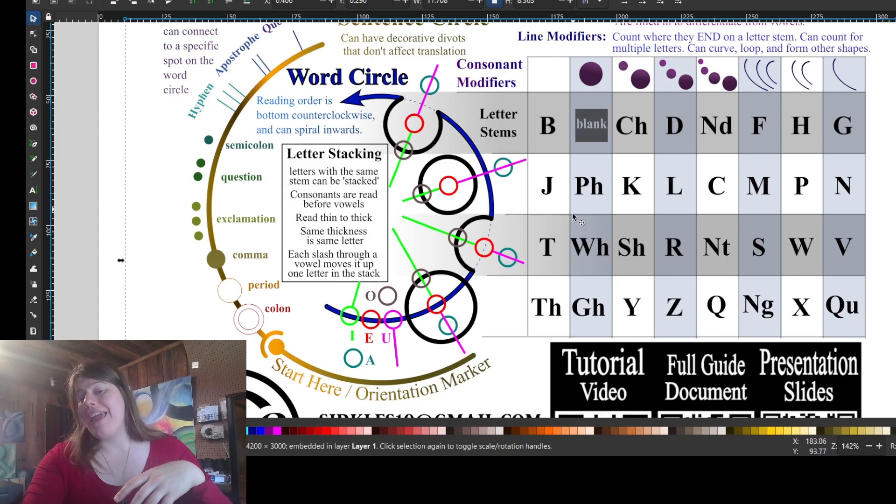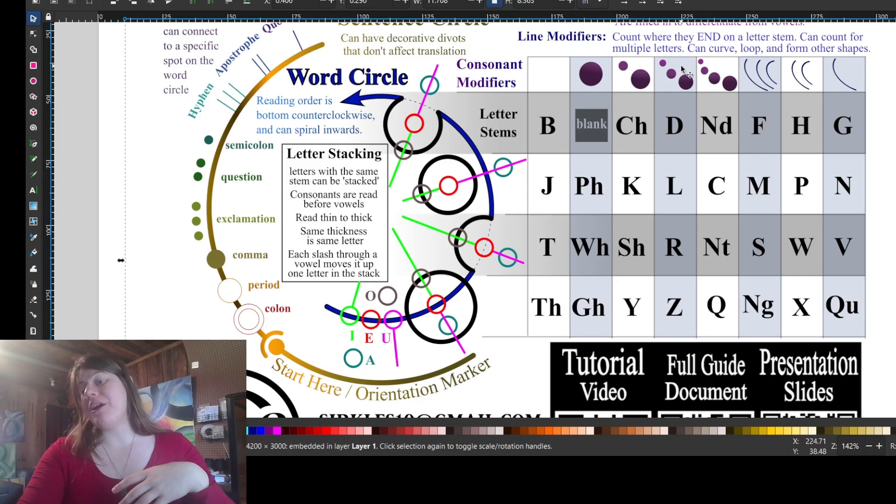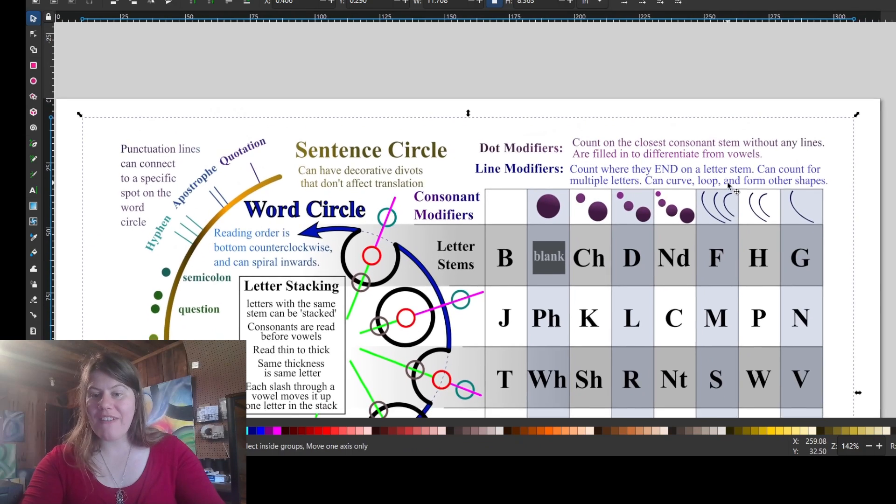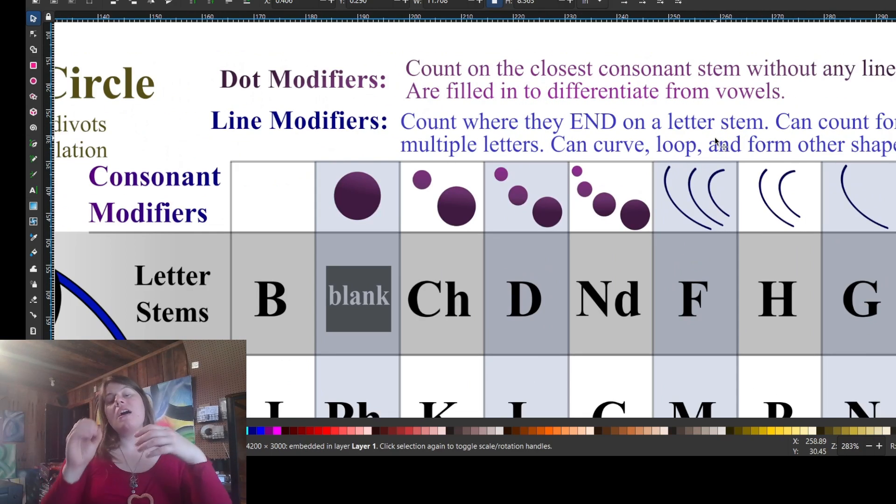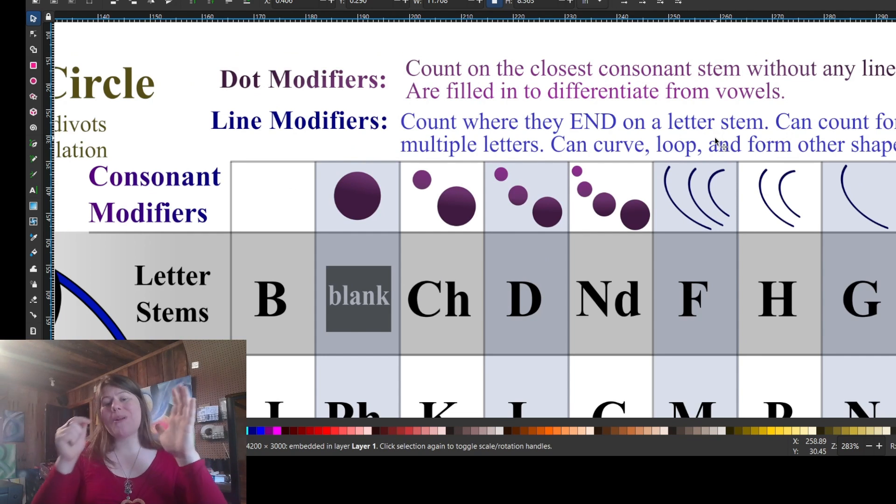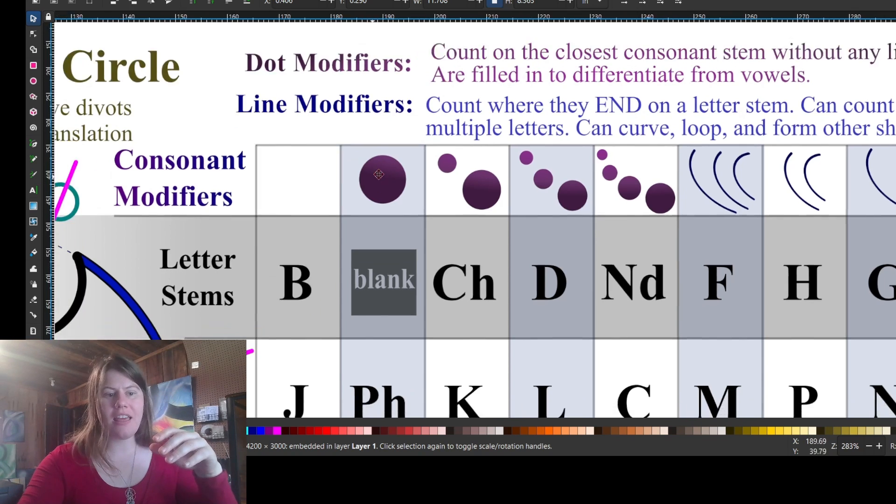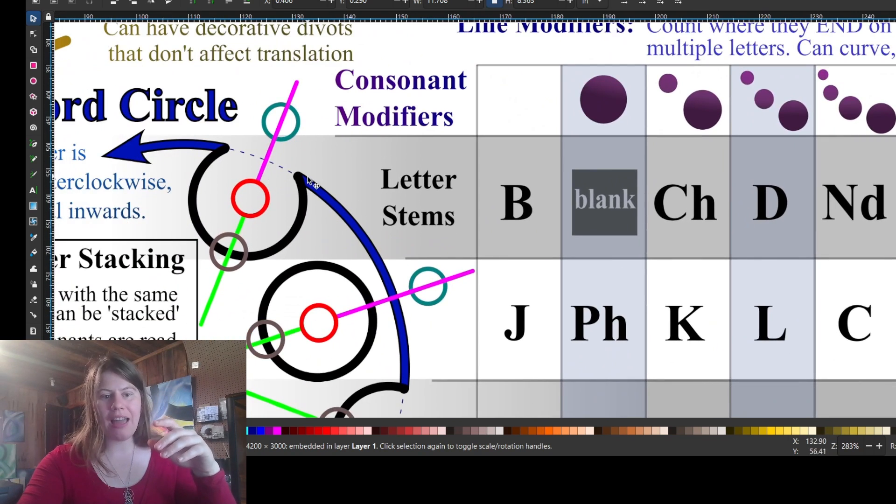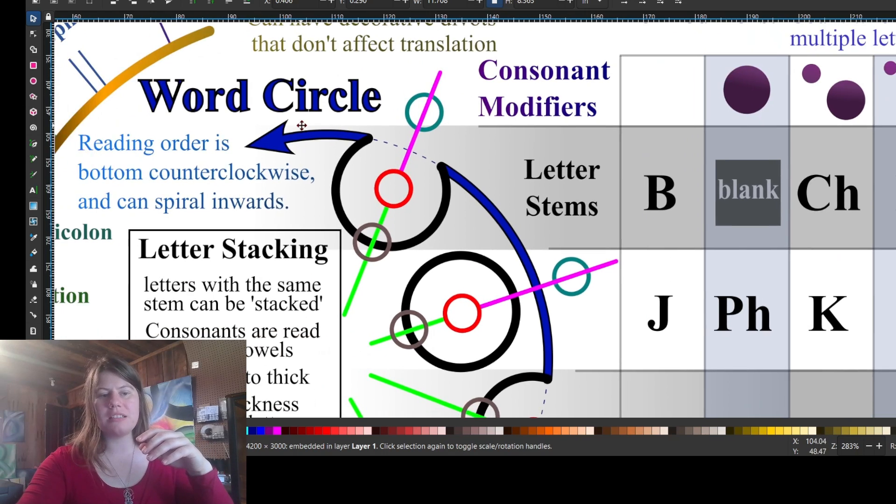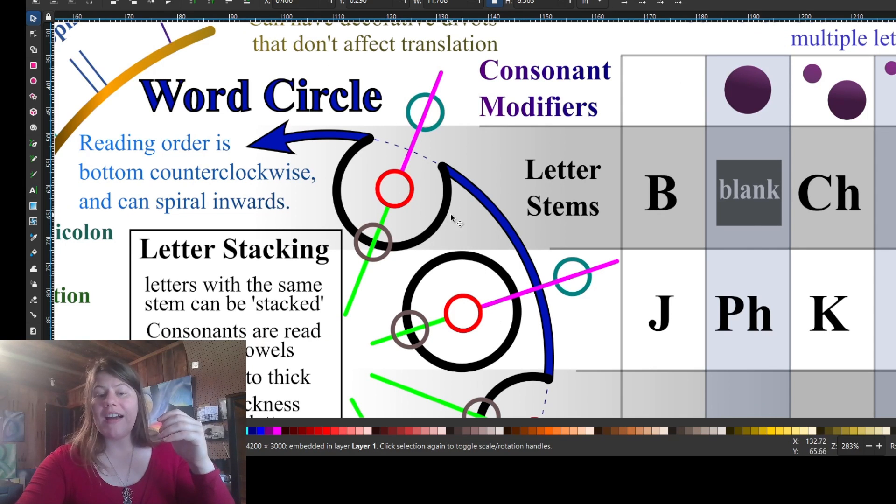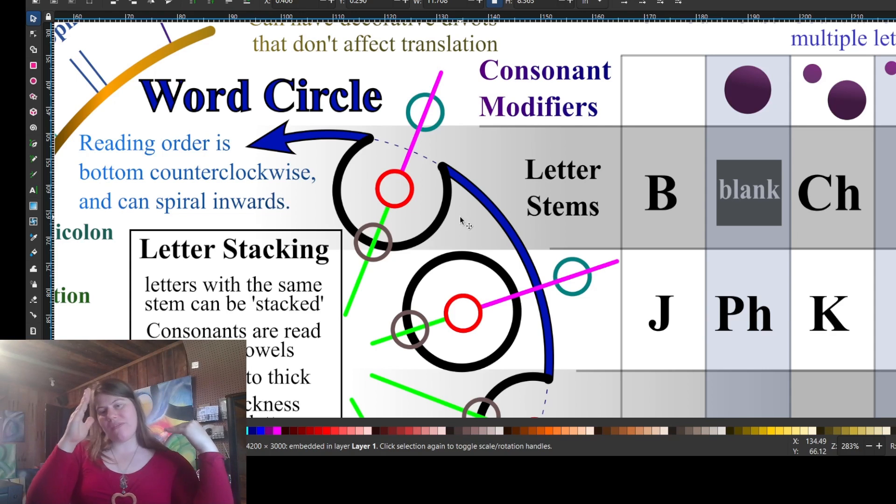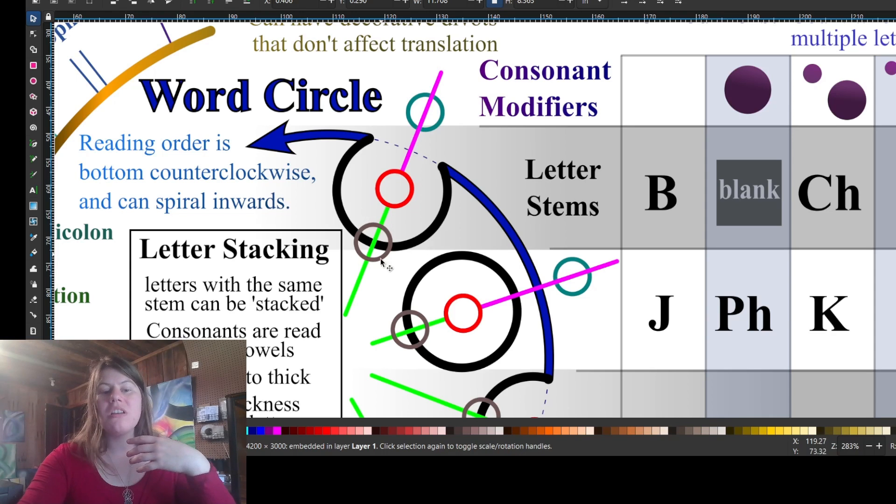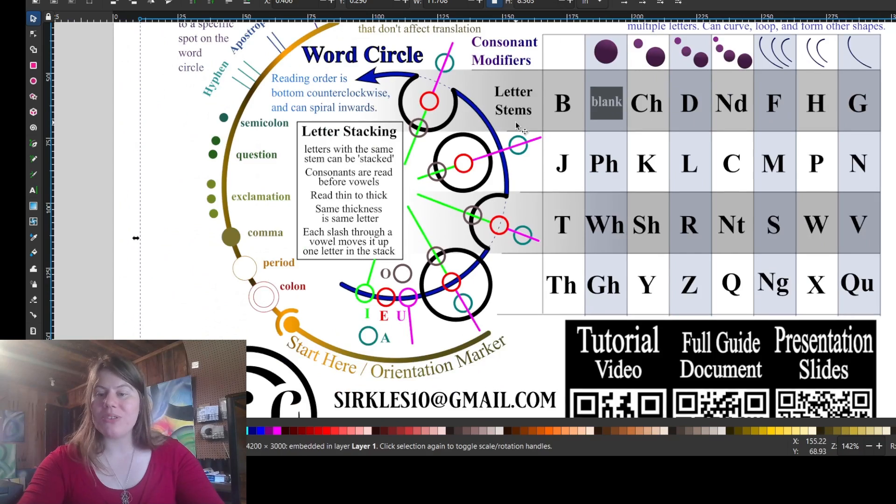Now that is how you get the rows. To get the columns, we have dot modifiers and line modifiers. The fine print matters. These dots count at whatever letter they're closest to, whereas the lines count where they end on a letter stem. So where they connect and stop on the letter stem, which is that black bit of our letters. This blue one is the word circle. The black line is the letter stem. If a line ends on that letter stem, it counts for a line modifier. But if it goes through the letter stem, it doesn't count.